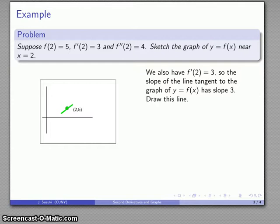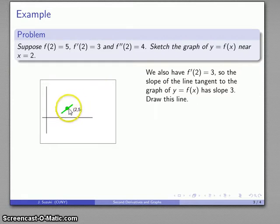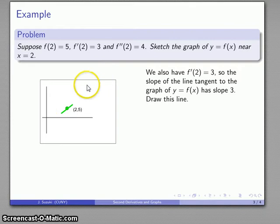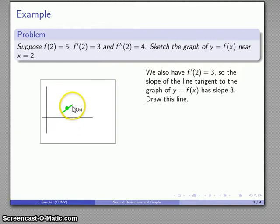Just as a note: when you're trying to sketch the graph, it doesn't pay to make these tangent lines extend too far. We just want to draw a short little bit of the tangent line. The tangent line extends indefinitely in both directions, but for purposes of sketching the graph, we don't want to draw it as going too far away from the point where we started.